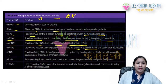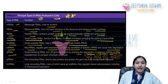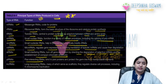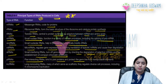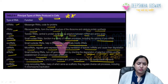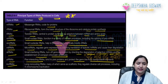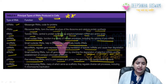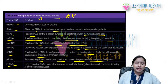siRNA (small interfering RNA) turns off gene expression by directing the degradation of selective mRNA and establishment of compact chromatin structure. piRNA (Piwi-interacting RNA) binds to Piwi proteins and protects the germline from transposable elements. lncRNAs (long non-coding RNAs) act as scaffolds and regulate diverse cellular processes including X chromosome inactivation.